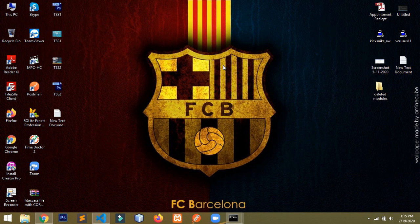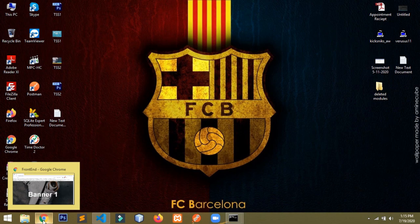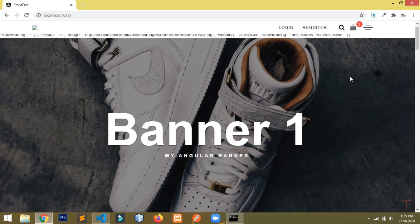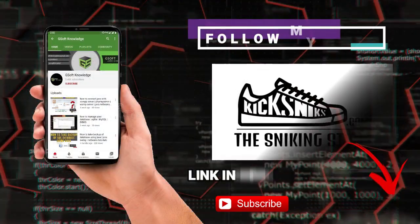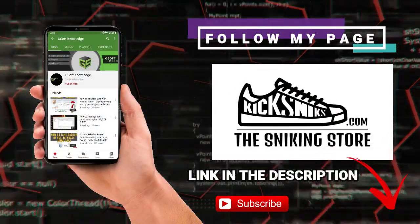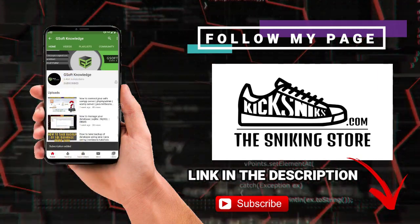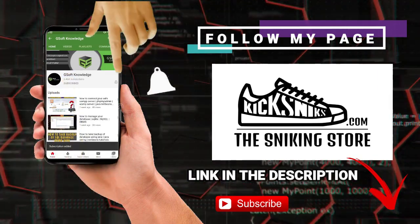Hello guys, welcome once again and welcome to my channel. Today in this video I will be showing you how you can add or use Sleek Slider on your website in Angular 8 or Angular 9. So let's get started with the video. If you haven't subscribed to my channel, then click subscribe and hit the bell icon.